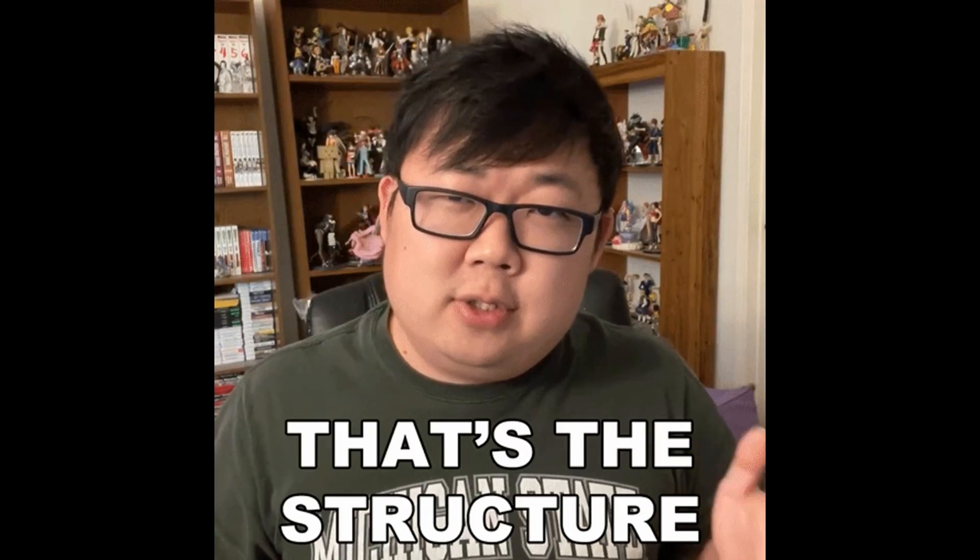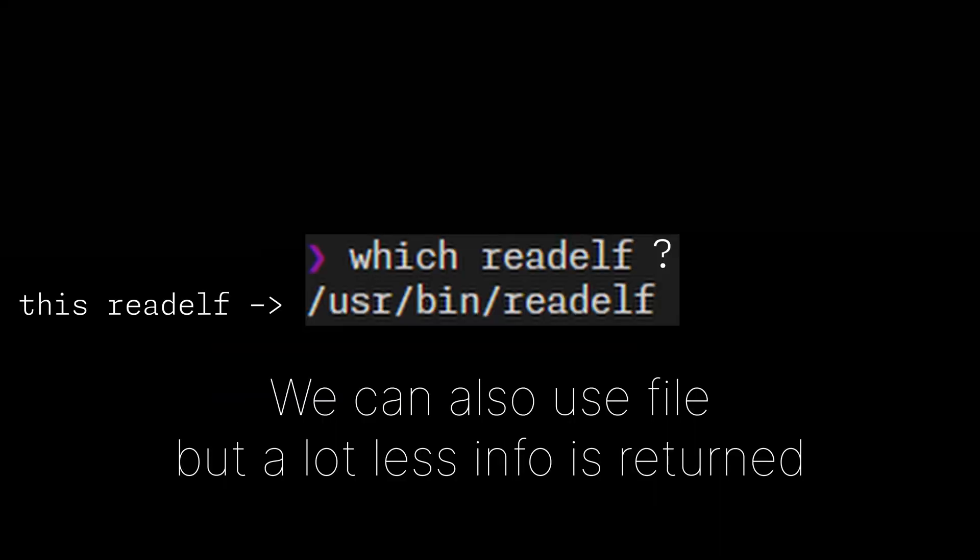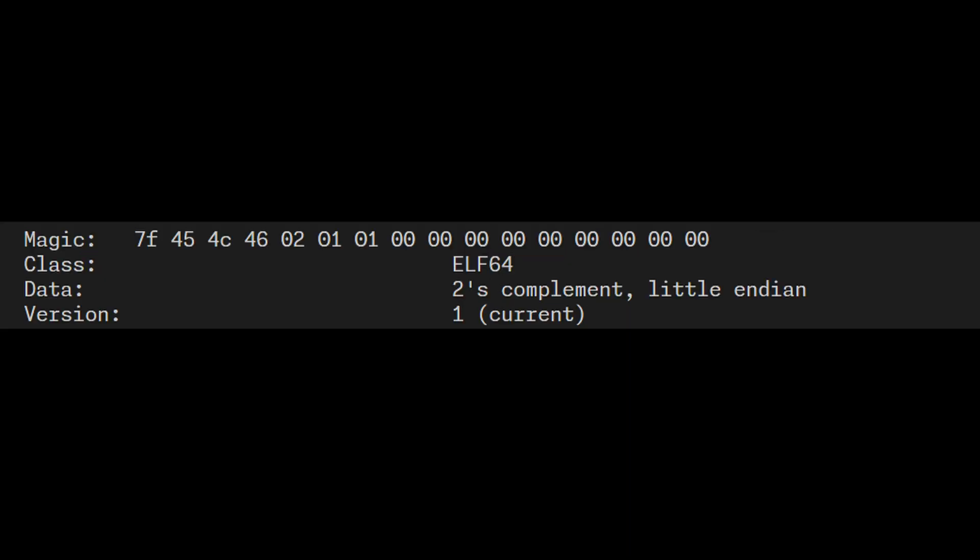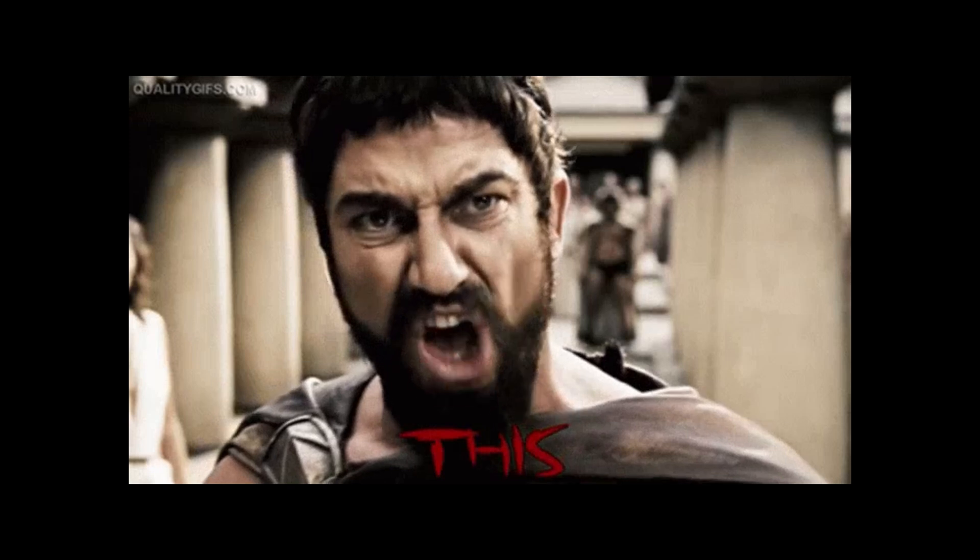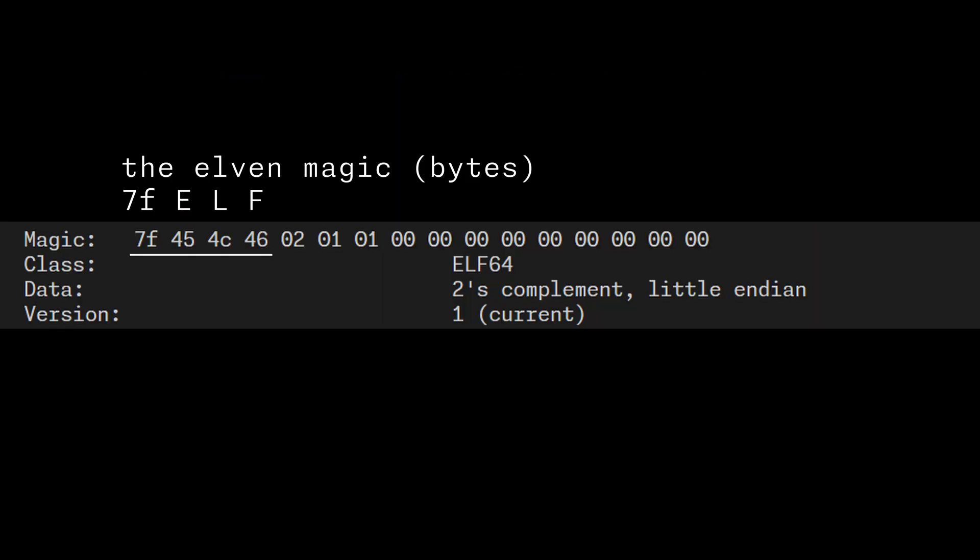To see the structure of an ELF file, we can use readelf. The ELF format starts with the header. This header describes the file's layer. The header starts with an identification field of 16 bytes. This ident field has 4 magic bytes, so we know that this is ELF. Yup, this is ELF.